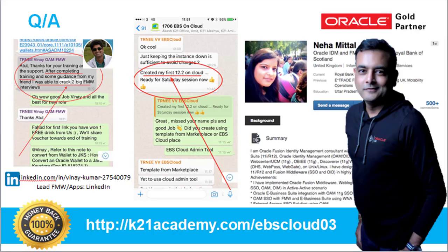Thank you Atul for this useful information. This is a very comprehensive course — not just theory but practicals as well. If you're ready to upgrade your skills, stay competitive in the market, stay ahead of others, and earn more, go and register at k21academy.com/ebscloud03. For a more detailed look at the lab activity guides, visit k21academy.com/ebscloud05. Looking forward to seeing you in the live sessions — have a great time ahead.